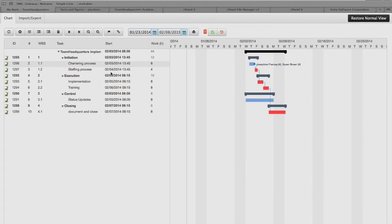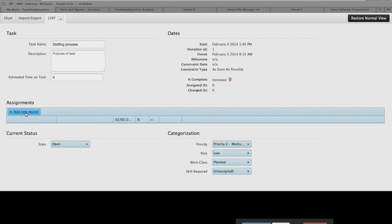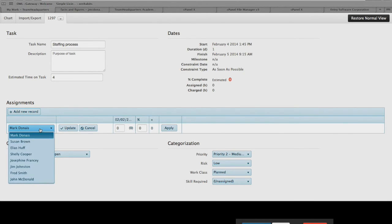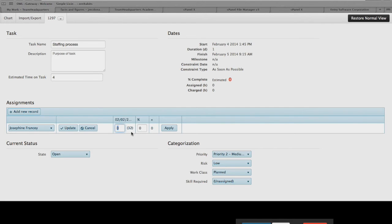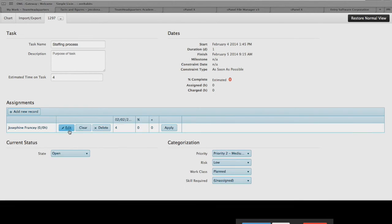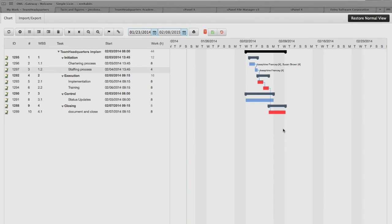We can see right away that we've got people associated with that task, and as we go through, we can also see their names in the text area of the Gantt as well. Let's go down to the staffing process — this one is going to be done just by Josephine, since she's the project manager. We can see out of Josephine's 40 hours, she has 32 hours available. We're going to put four hours in here, update it, and save those changes. Now we see Josephine is on this task for four hours. We just continue to do that as we go through the project and save it.